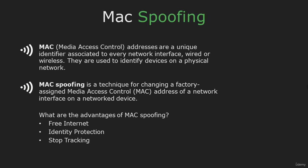But to understand how MAC spoofing works, you need to know what a MAC address is. A MAC address is also called Media Access Control and it is a unique ID number that is given to your network adapter.